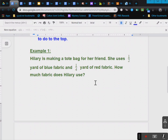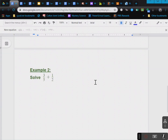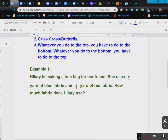Hillary is making a tote bag for her friend. She uses one half yard of blue fabric and one fourth yard of red fabric. How much fabric does Hillary use? Give yourself plenty of space because you're going to need to do the second example as well. The second example is: solve three fifths plus one half. We're going to go ahead and do both examples on the blackboard.